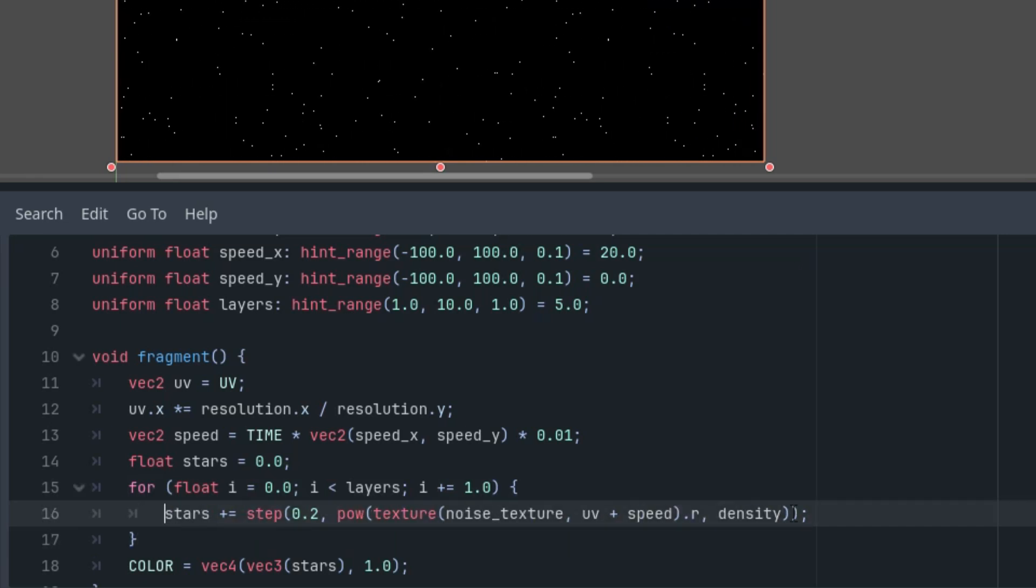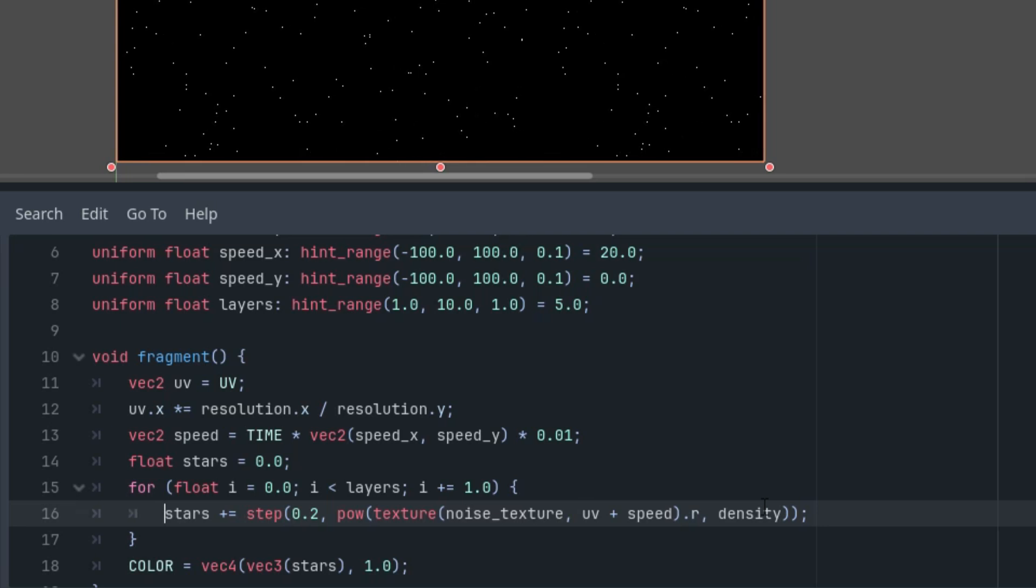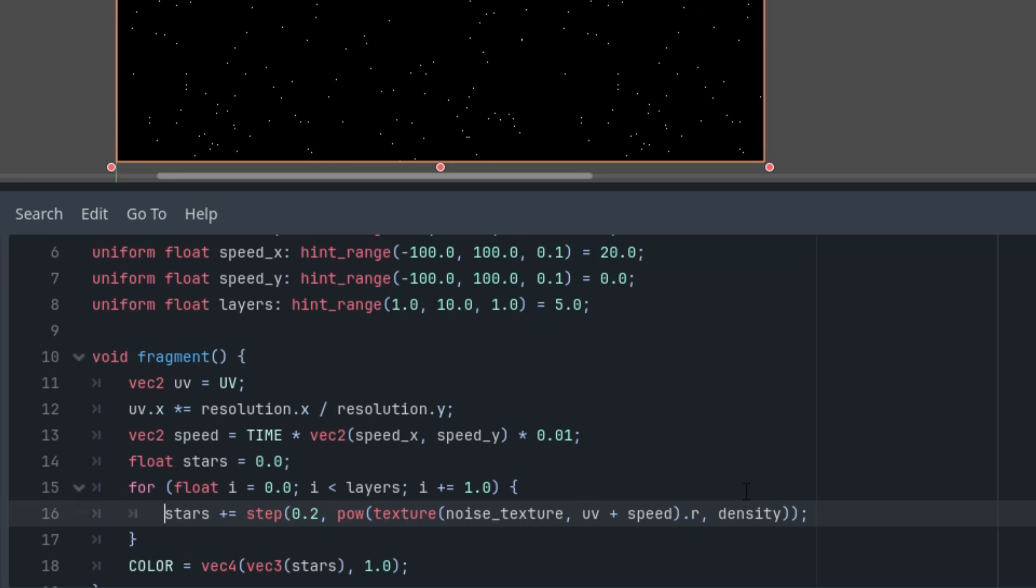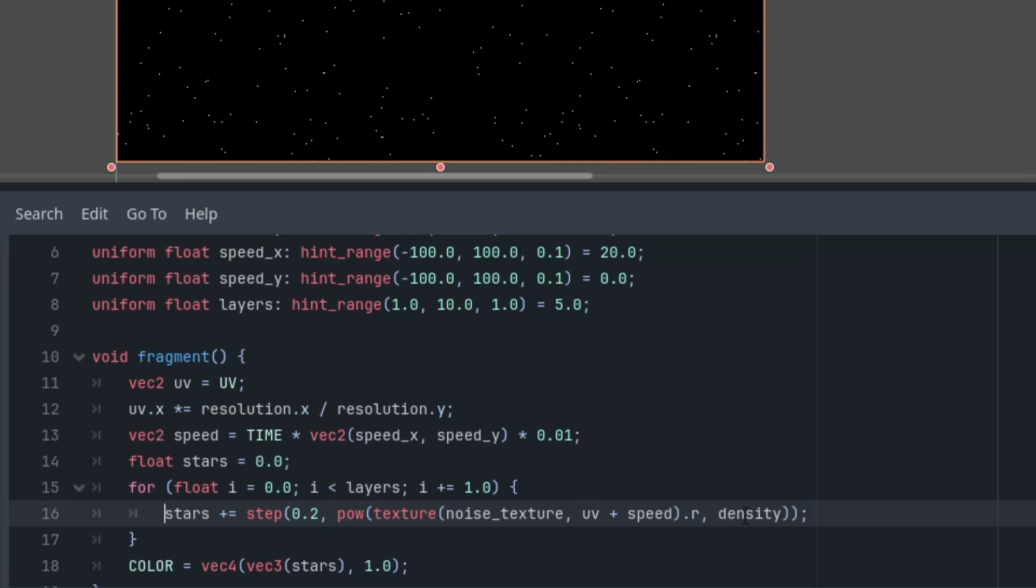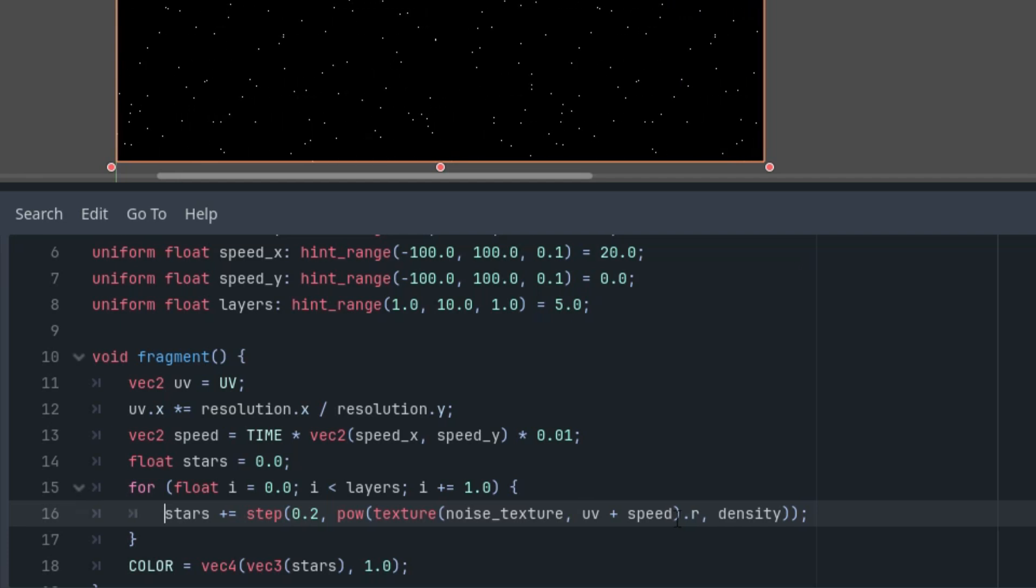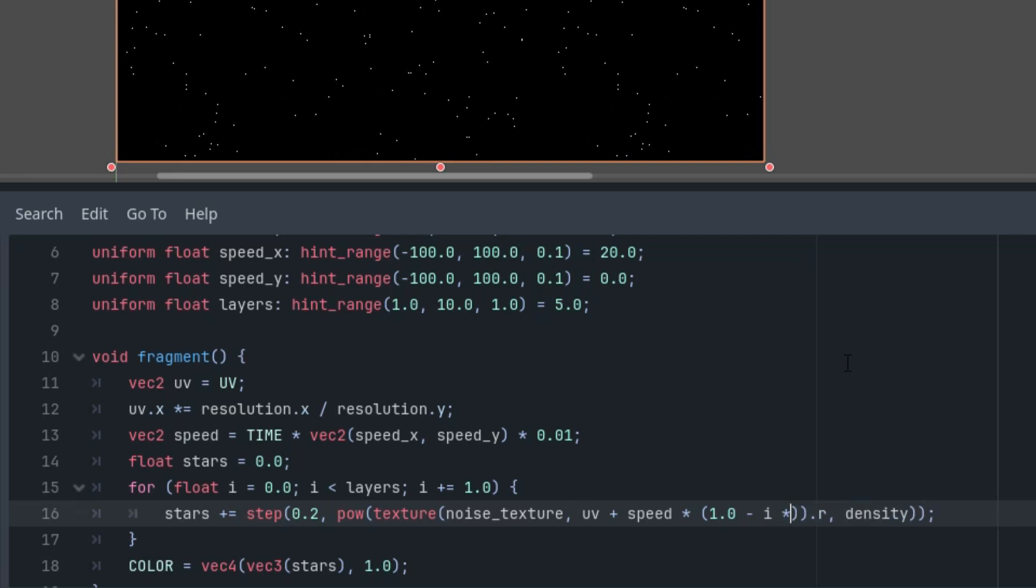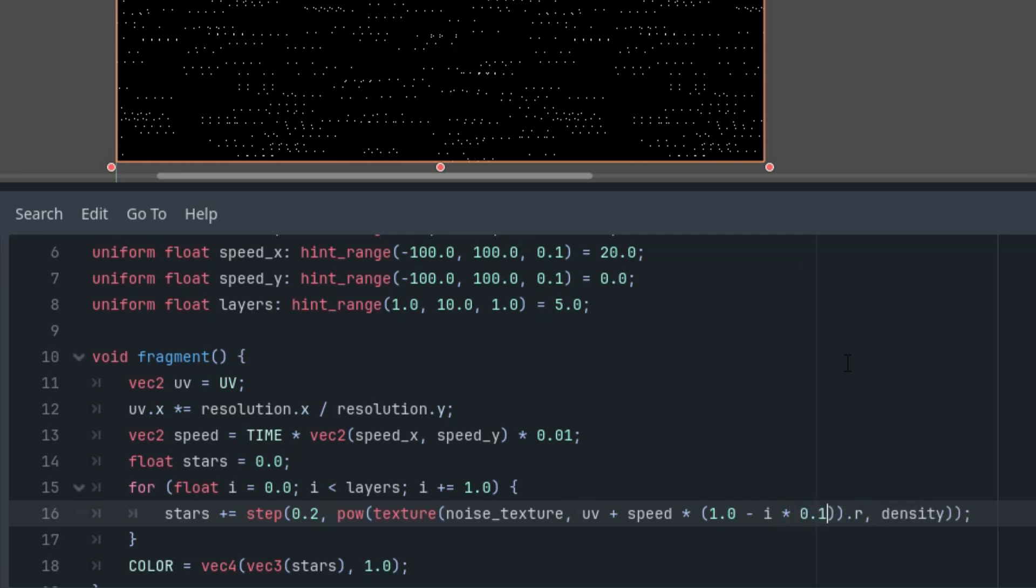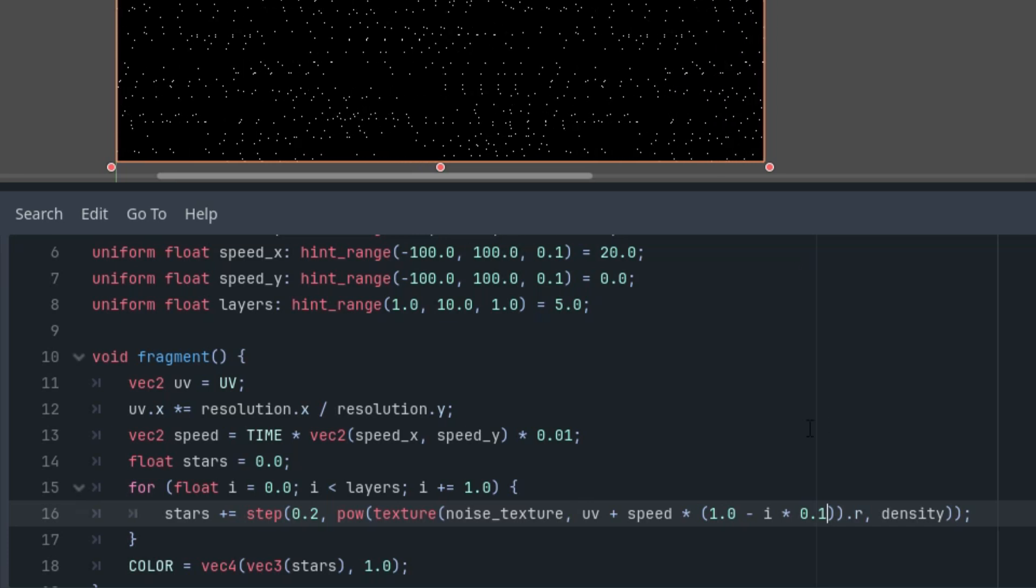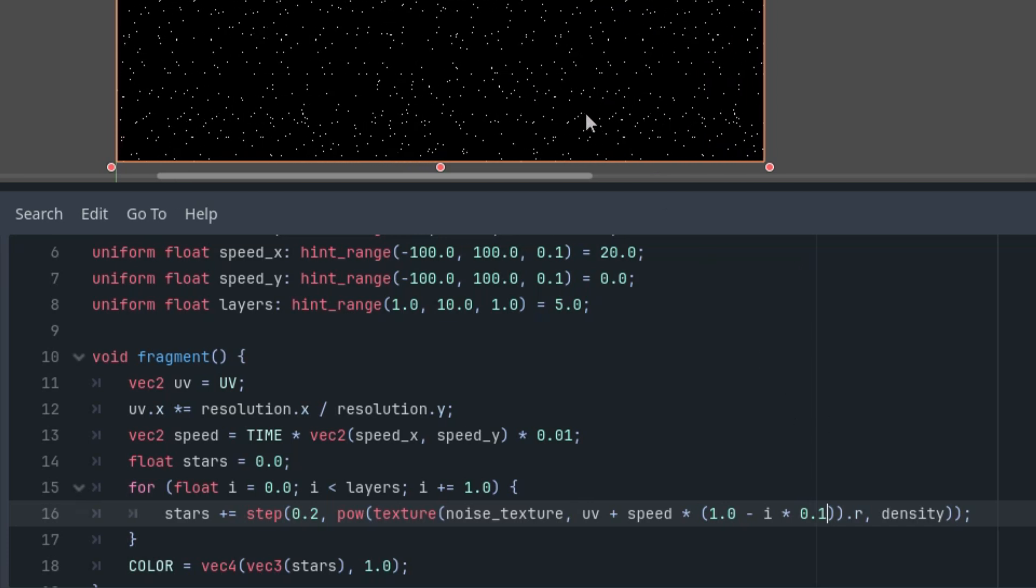Very well. Of course, nothing has changed because all layers are displayed exactly the same and overlap each other. We'll solve this problem by making each subsequent layer move a bit slower and its stars will have lower brightness to achieve a spatial effect. Let's do it. So what we need to change here is to multiply this speed by this formula: one minus i multiplied by 0.1. Okay, something is happening. This is not exactly it, but it's a good start.